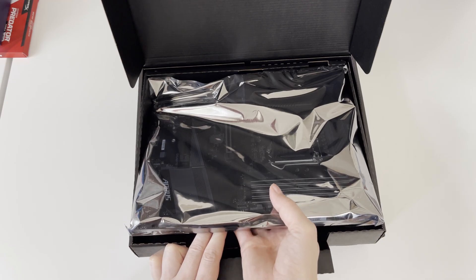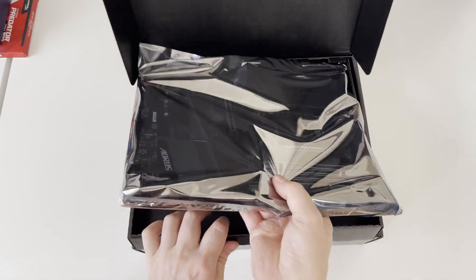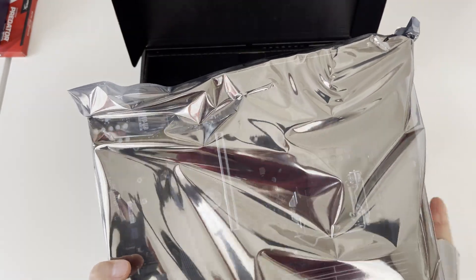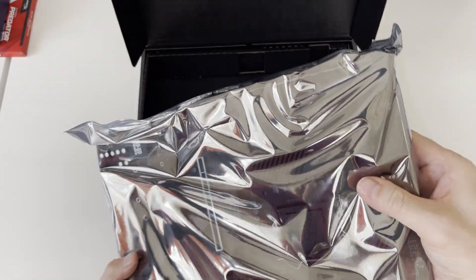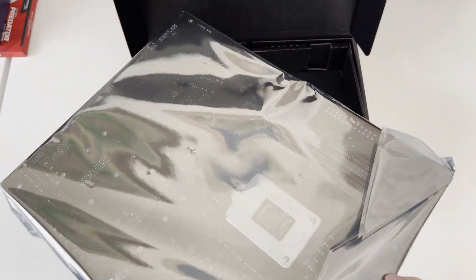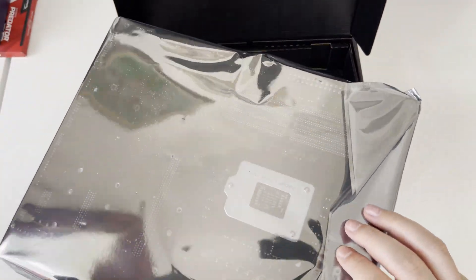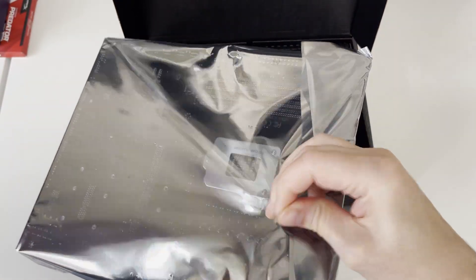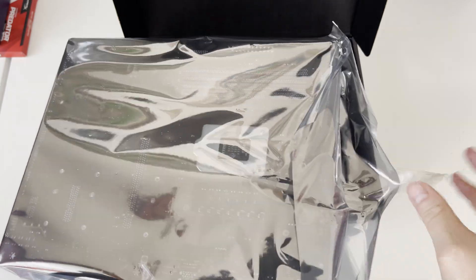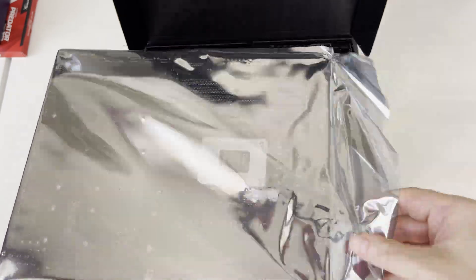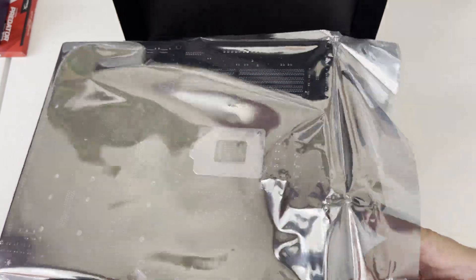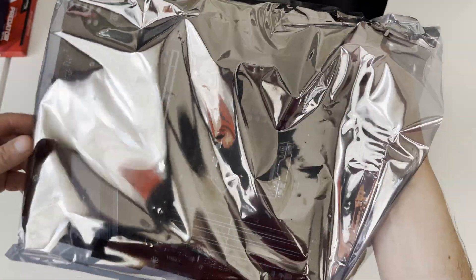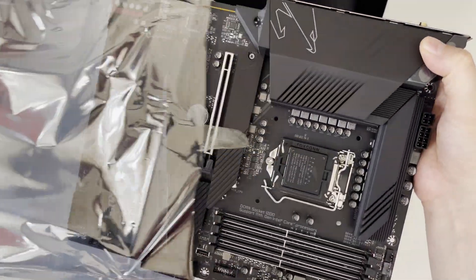Now let me pull out the motherboard itself, which is nicely wrapped in protective anti-static plastic bag and I can start opening it by peeling off the transparent tape. This motherboard is brand new and when buying a used one make sure it is wrapped in this anti-static plastic bag to avoid microchip damages.